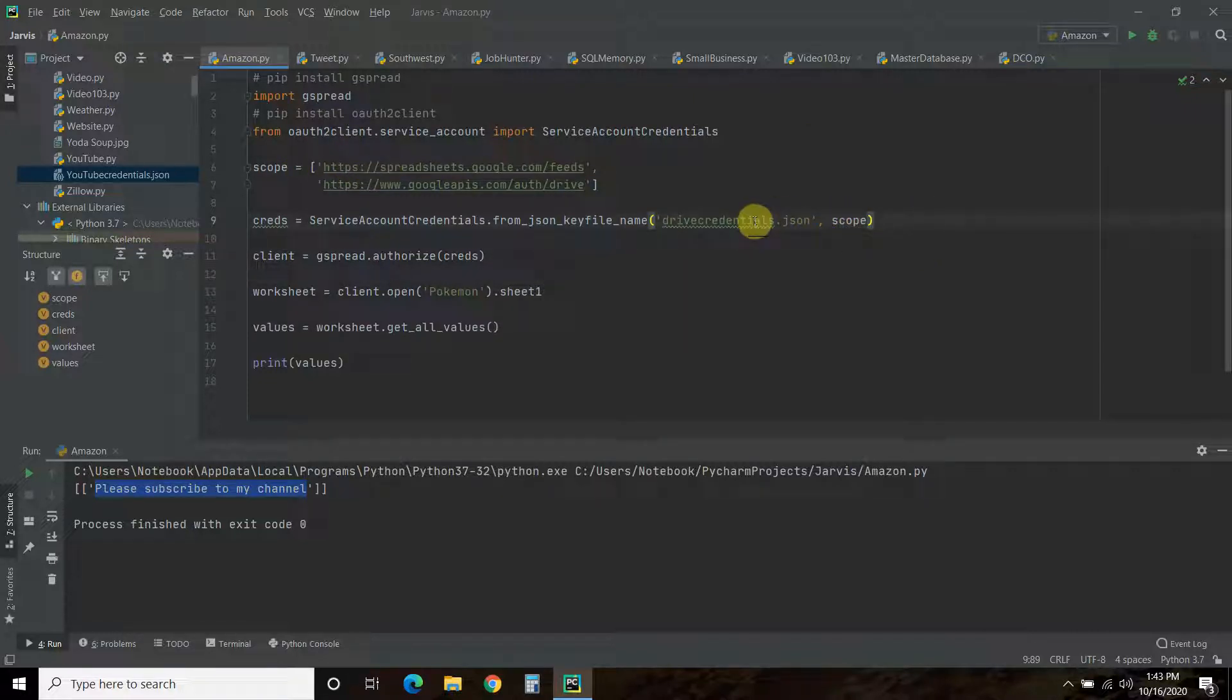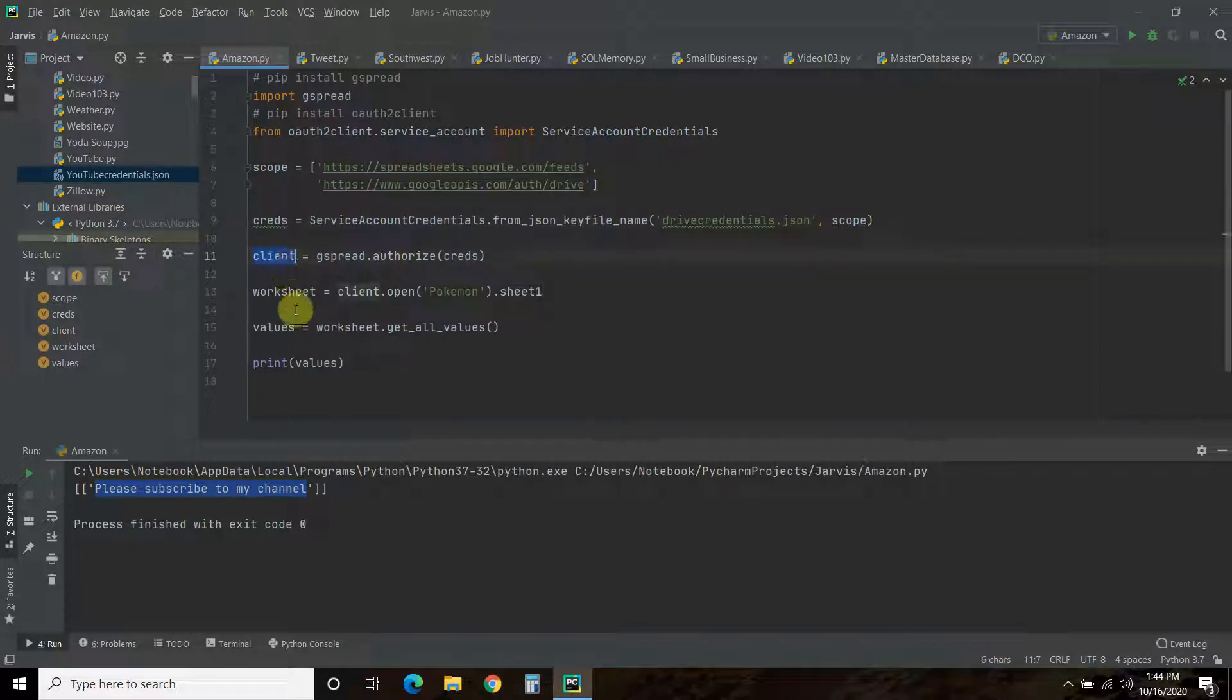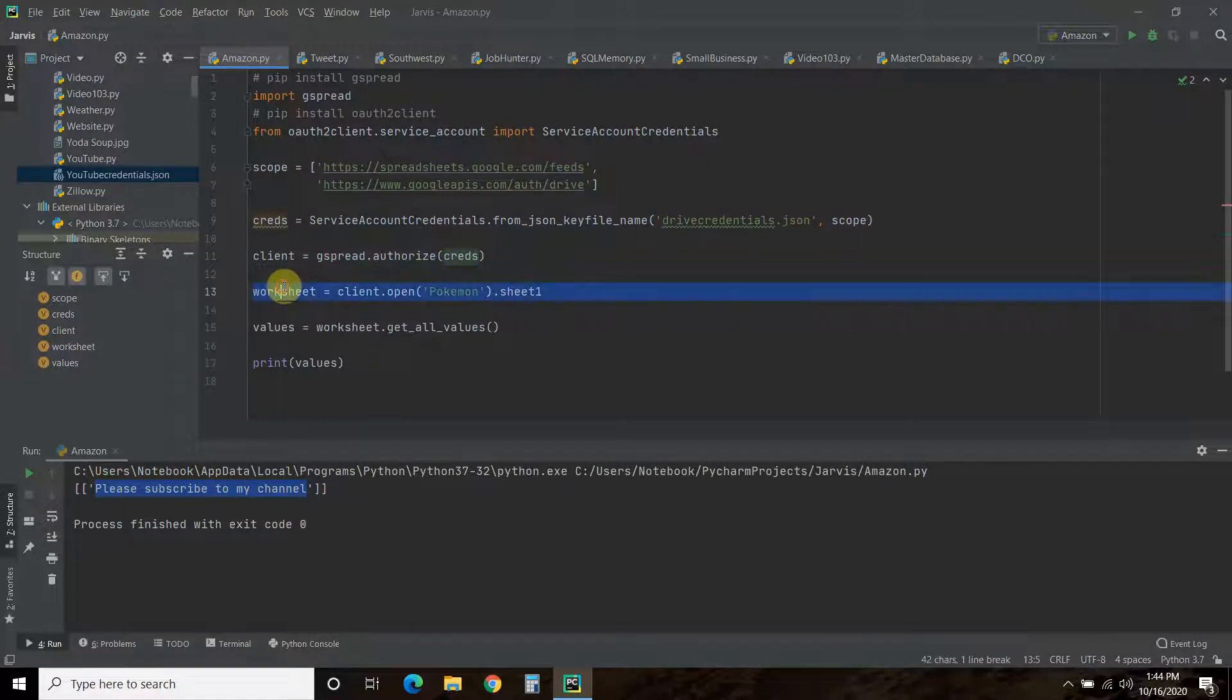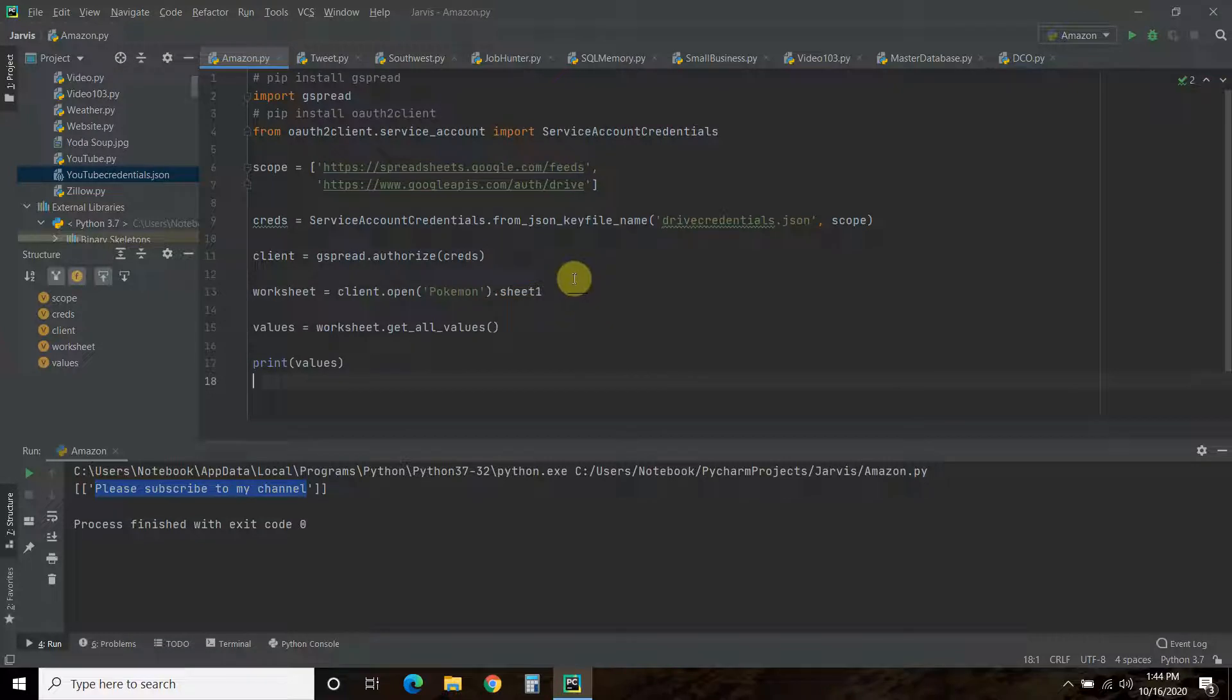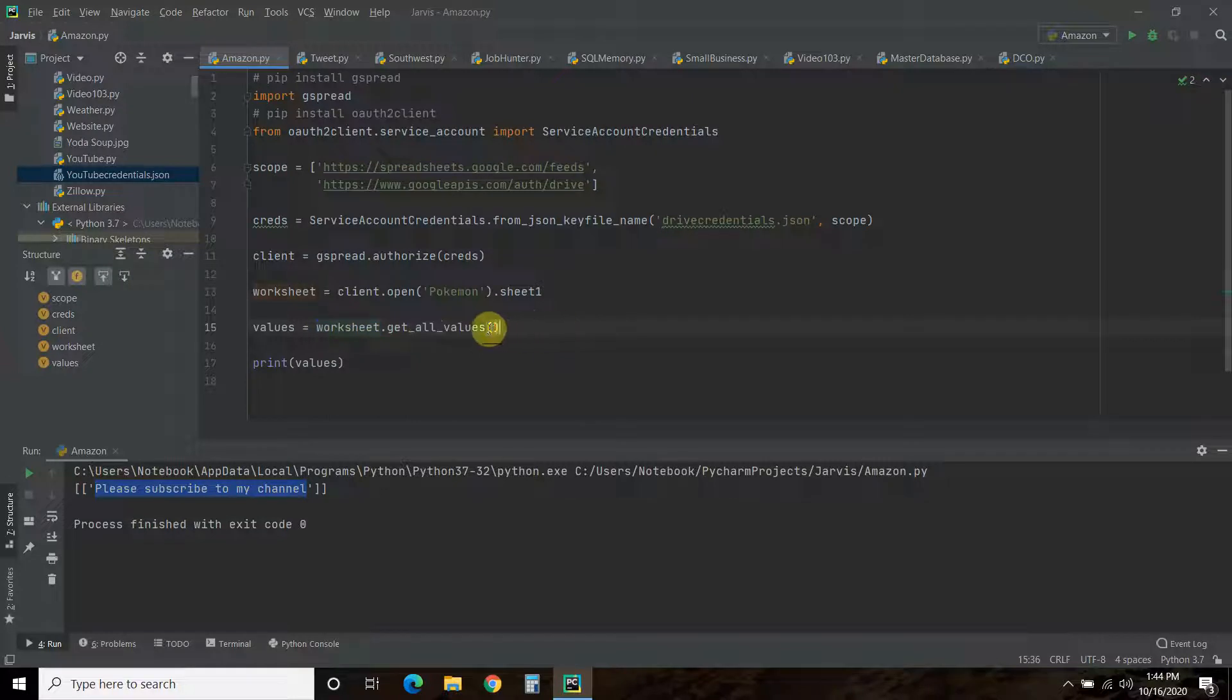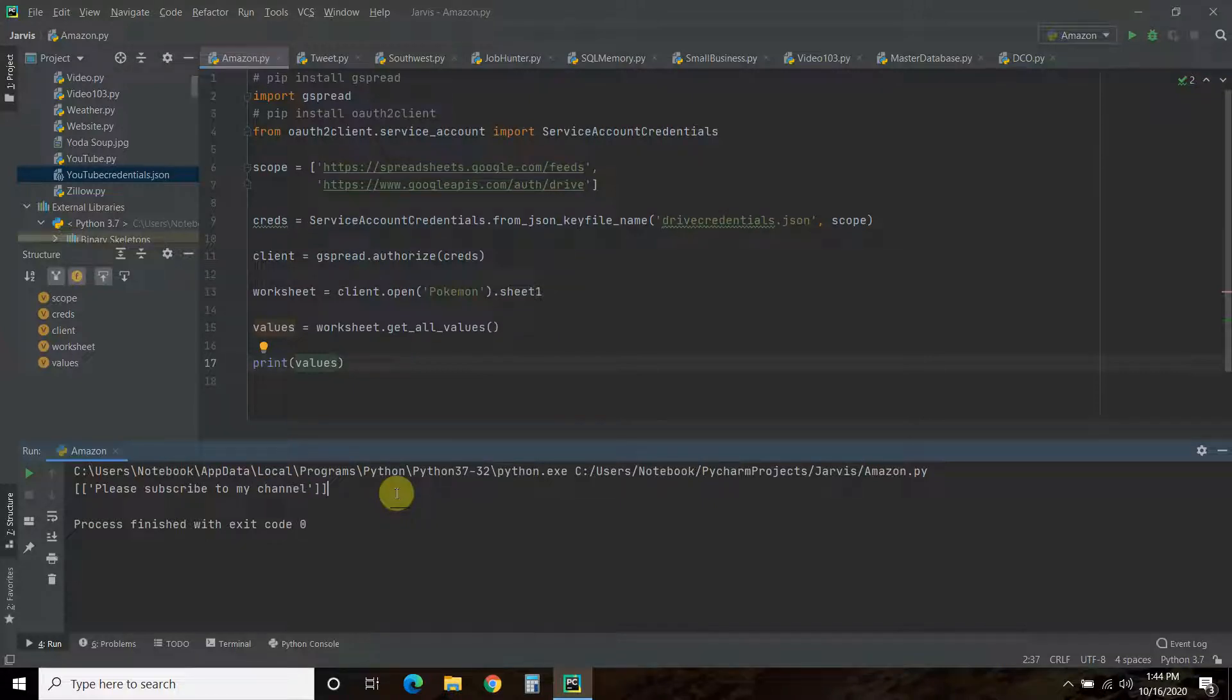Then you're going to create a client equals gspread.authorize. And we're going to pass it these credentials that we just started. Then the worksheet we'll be using equals client, which we started here, dot open Pokemon, which is what I called mine, dot sheet one. I only have one sheet. So dot sheet one is fine using that. Then I want to get the values. And the values equals worksheet.get_all_values. That's get_all_values. And then we're going to print values. And when we do that, it gives it here.